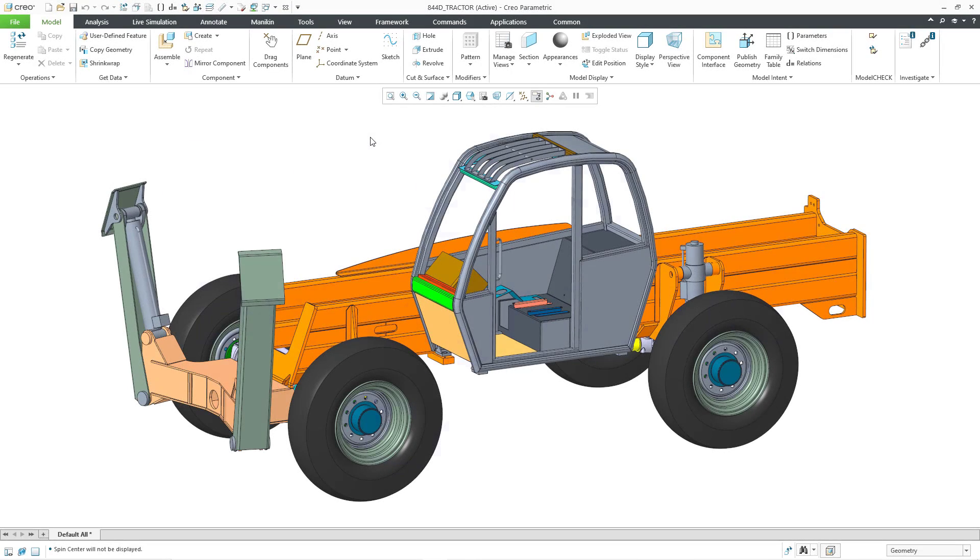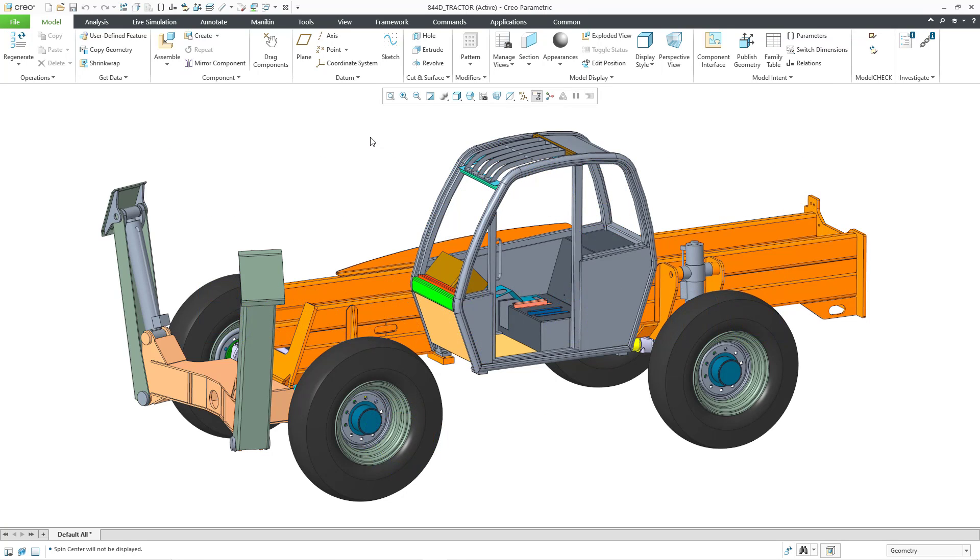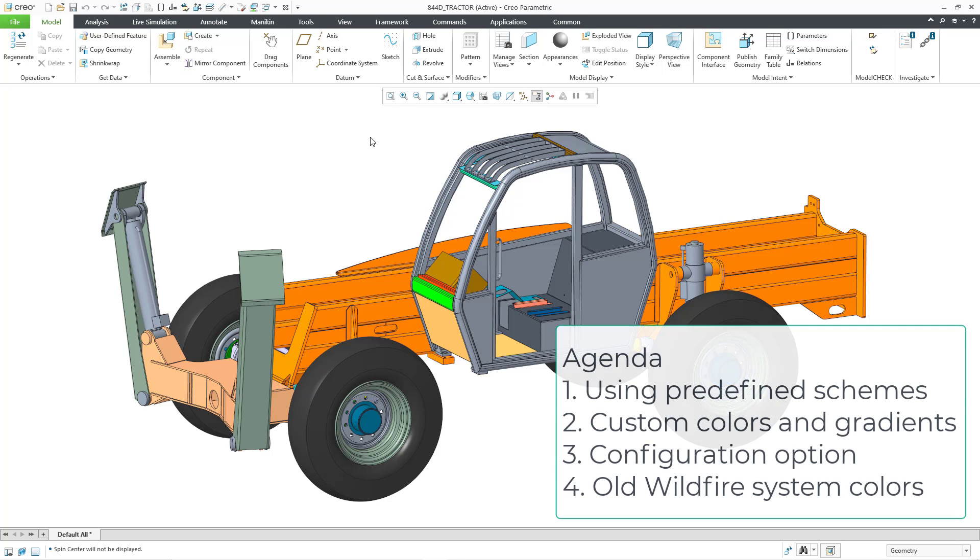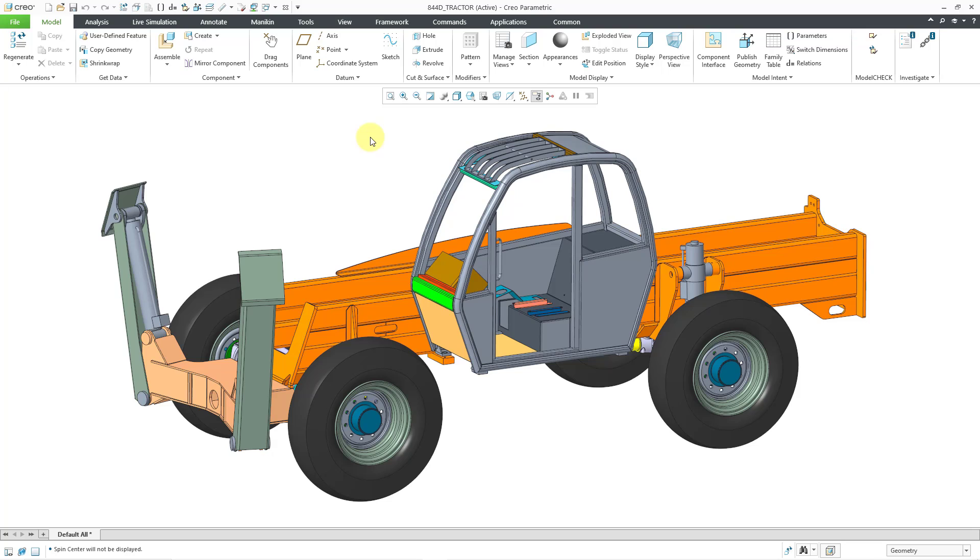In Creo Parametric, you can customize the background color using either one of the default colors or your own custom color. But the important thing is, if you want Creo Parametric to use that color scheme the next time you launch Creo, you need to set a config.pro option. Also in this video, we will take a look at utilizing some of the old Wildfire color schemes.